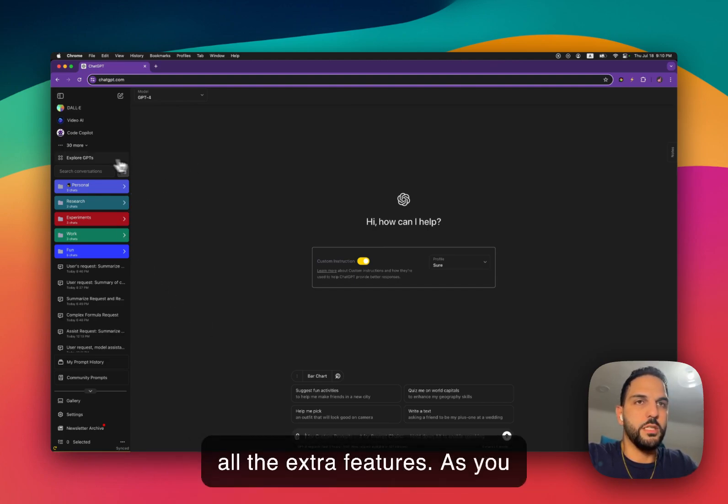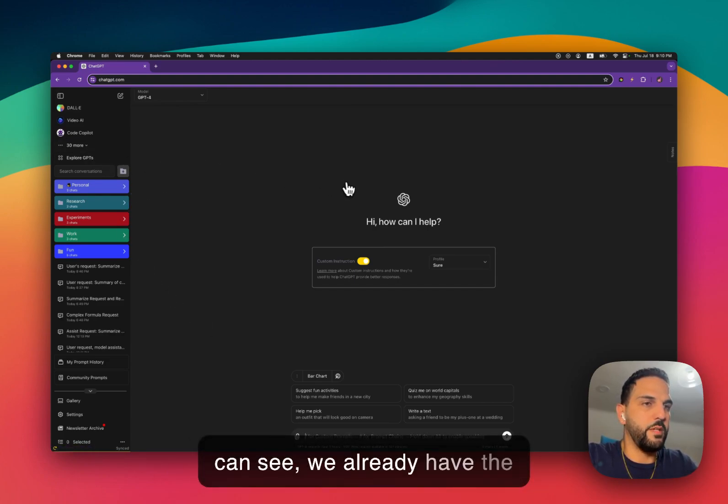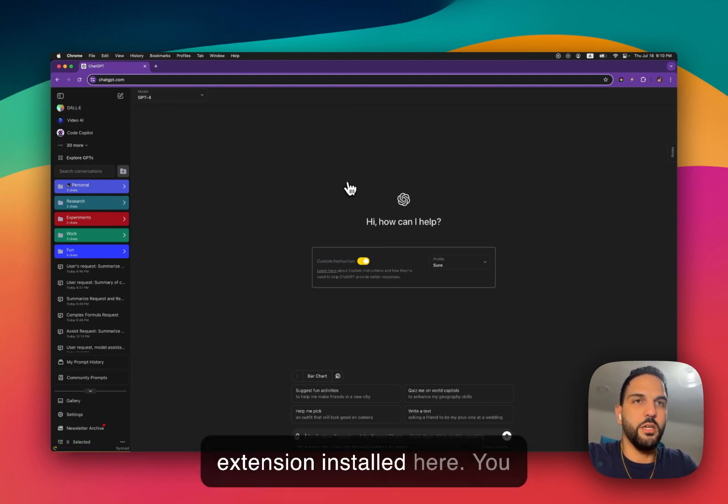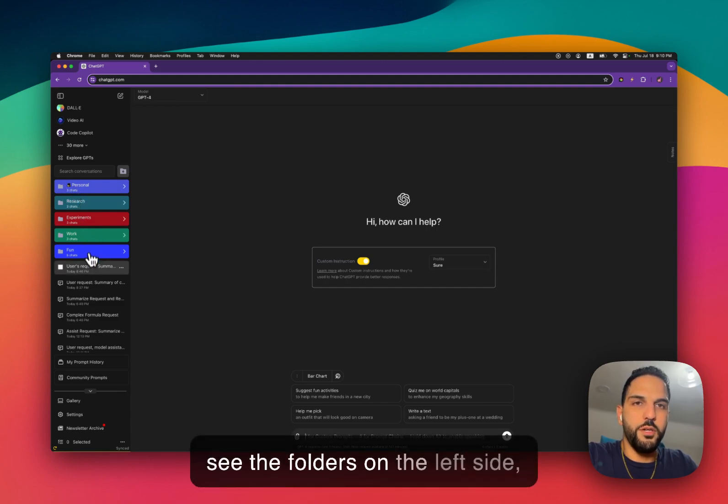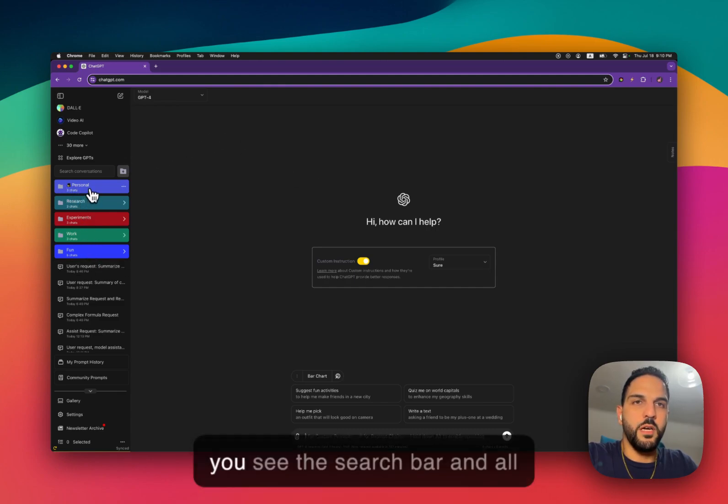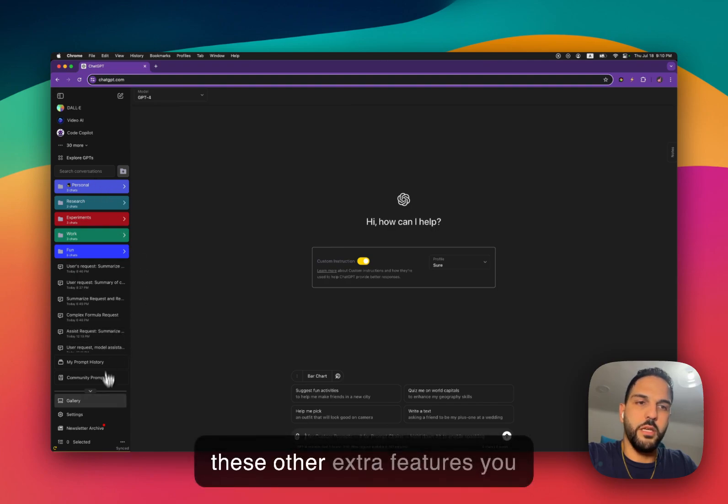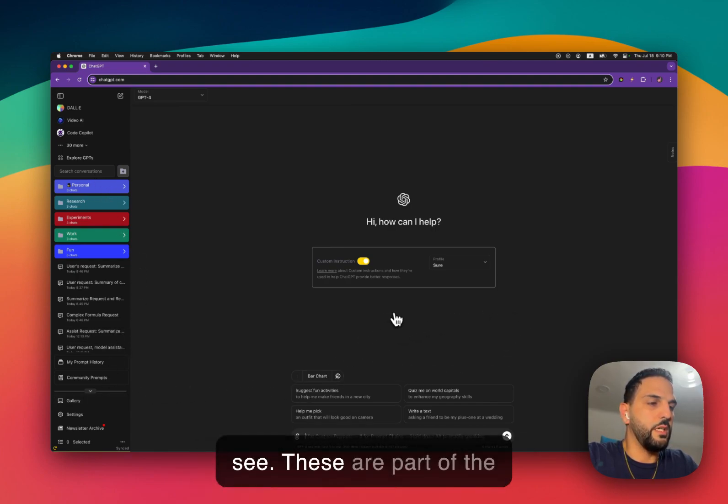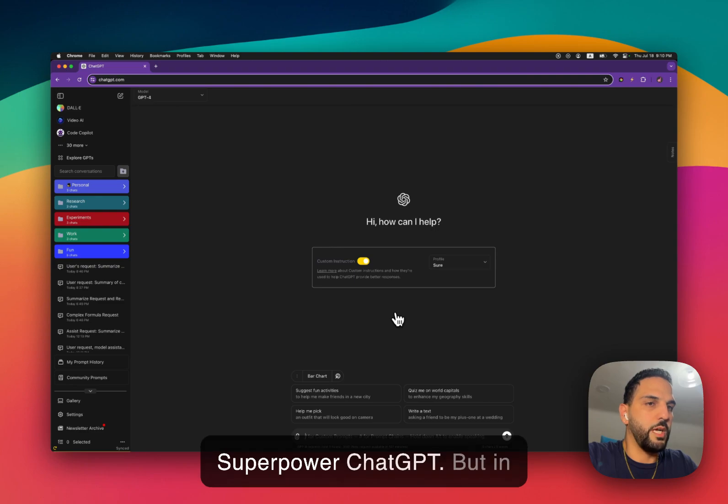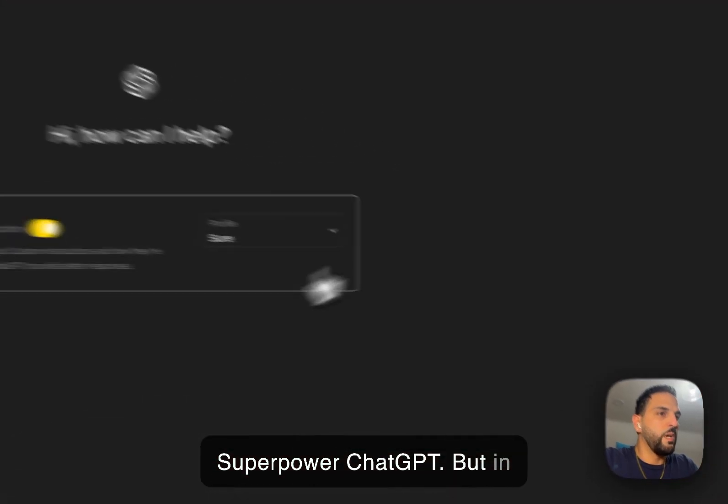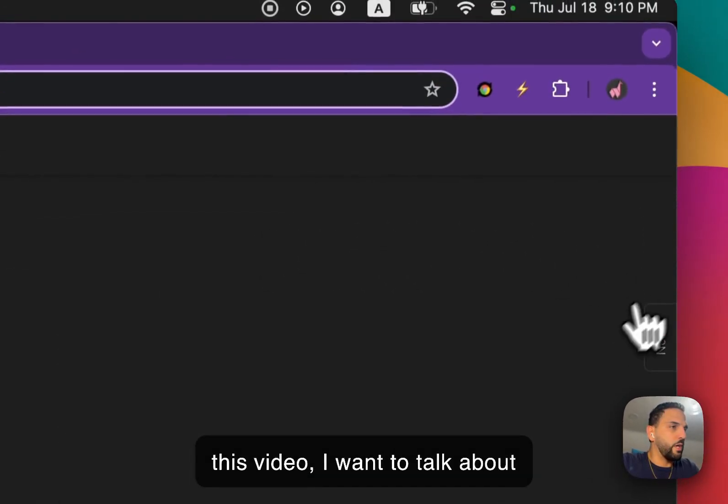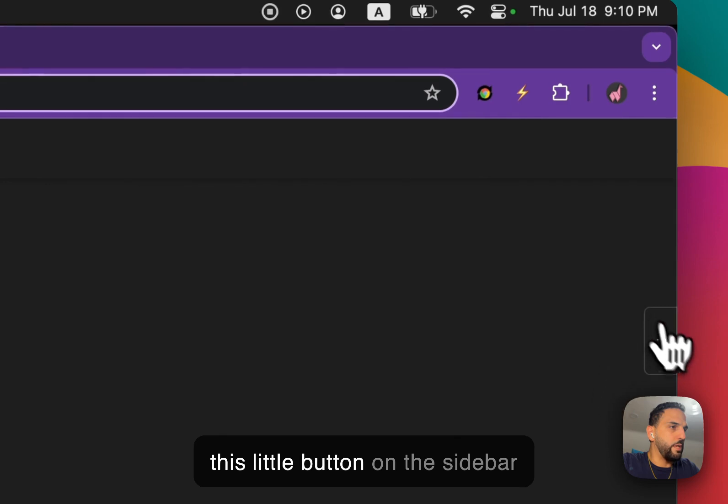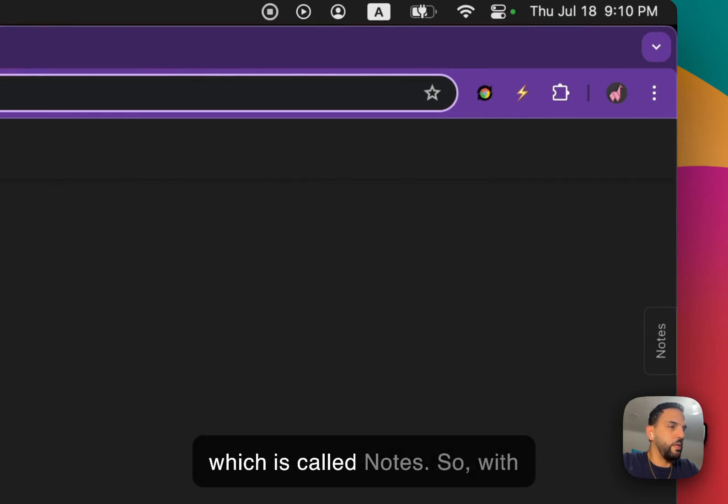As you can see, we already have the extension installed here. You see the folders on the left side. You see the search bar and all these other extra features. These are part of SuperPower ChatGPT. But in this video, I want to talk about this little button on the sidebar, which is called Notes.